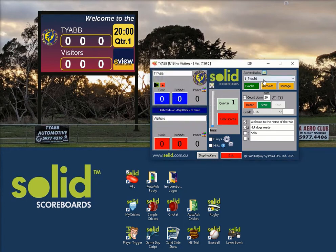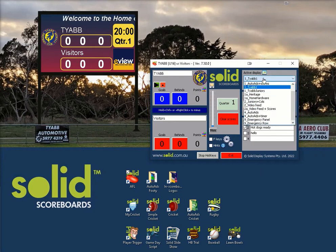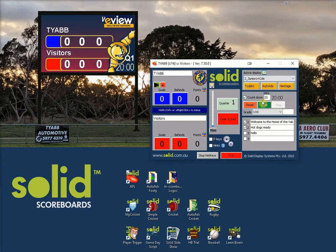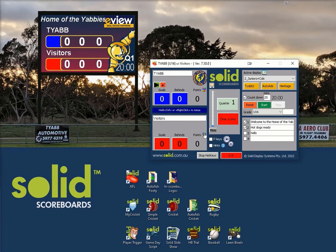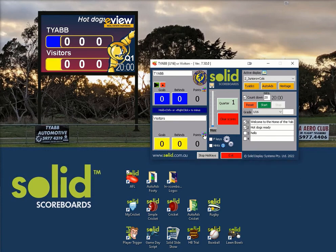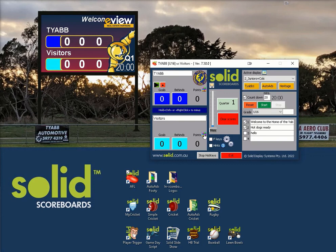If you're using a scoreboard that's had a layout designed for this purpose, select that layout and then click on the color selector until you get a match to the visiting team. These colors will toggle through until you get the right one.